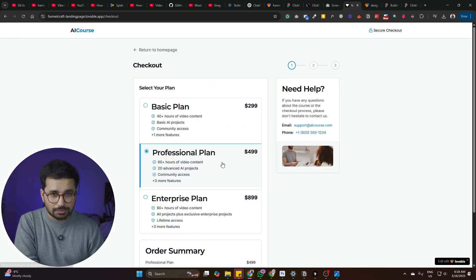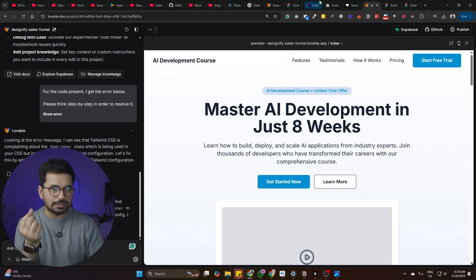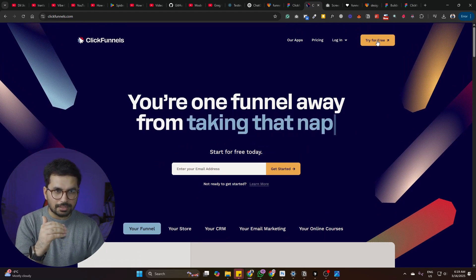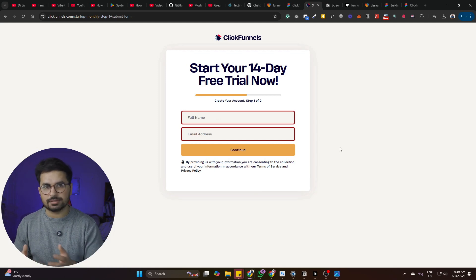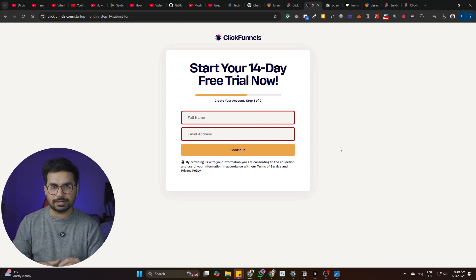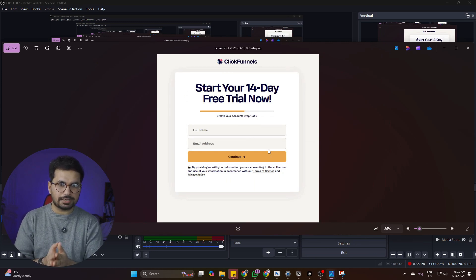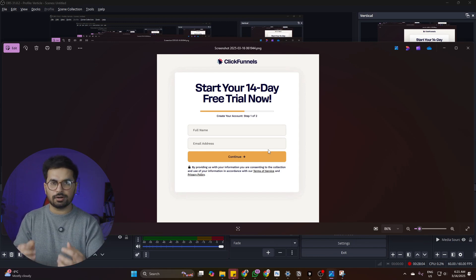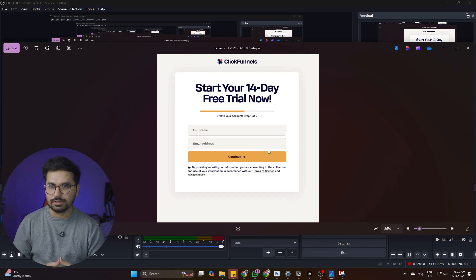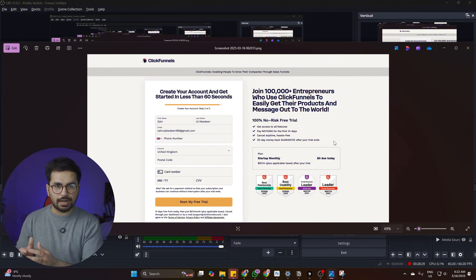Whenever the user clicks any button, it opens a checkout page, and from that checkout page the user can buy the product. Now we can ask Lovable to create a checkout page similar to a funnel design. For instance, ClickFunnels first collects the user's name and email — so if the user doesn't complete payment, at least we have their contact details for a follow-up email. Then once the user submits their details, they're loaded to the payment page. We'll attach both screenshots to Lovable and provide a prompt to create this flow.